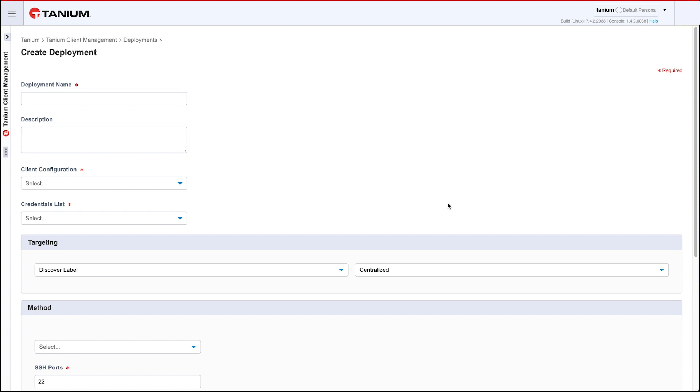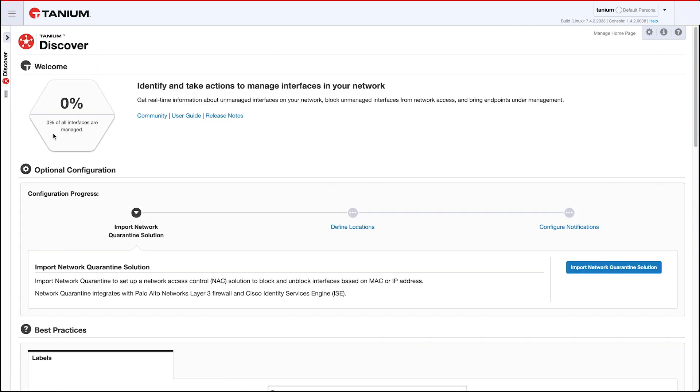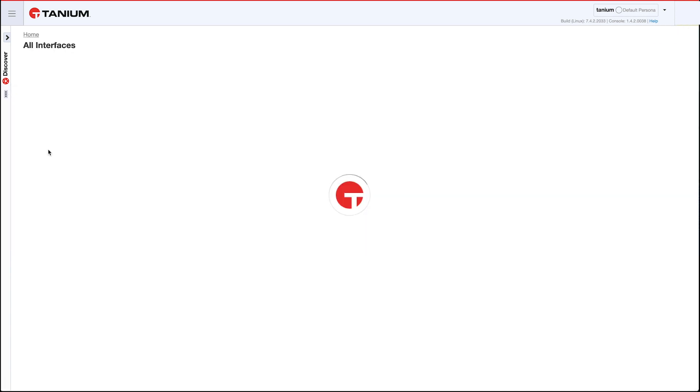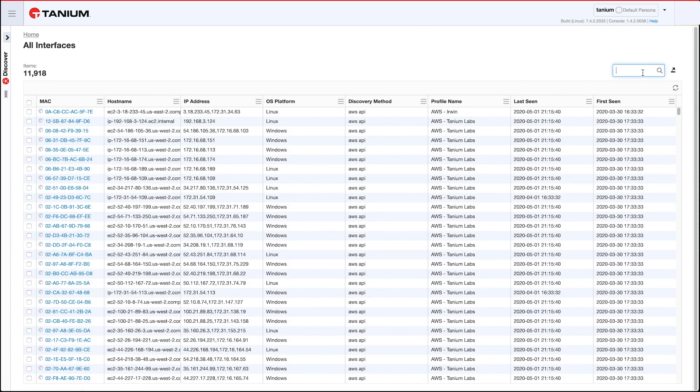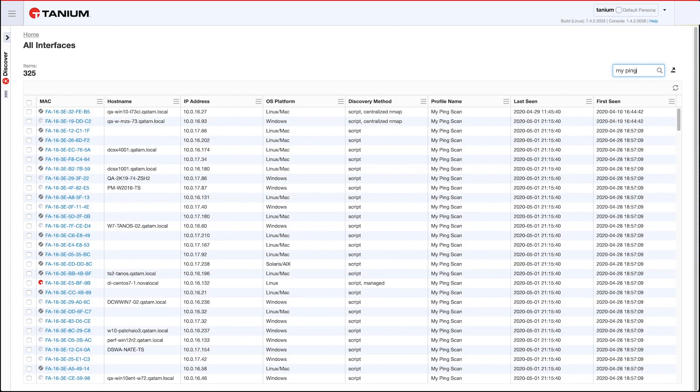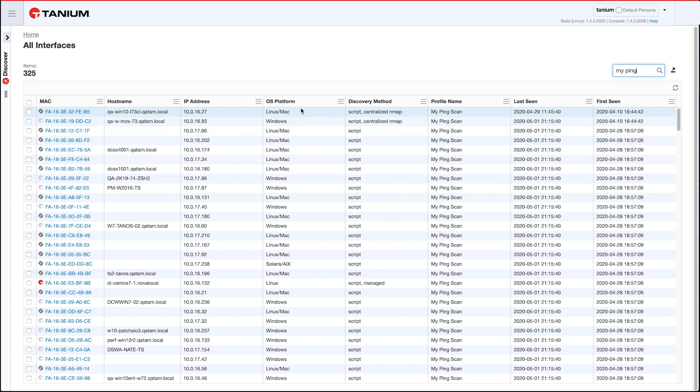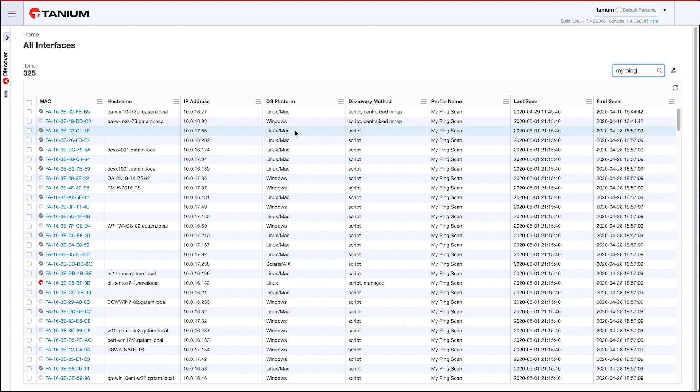So I do want to go back to Discover to show you one more thing we added in 3.2 that might be interesting. For those customers that don't do nmap, at least don't do nmap in all your networks, you may use ping. What we've added is the ability to use ping to determine an operating system. What we're doing is we're using the TTL values that come back from ping to identify OS platforms. So you can see this is my ping scan profile and I've got some boxes here. This one says Linux/Mac, I've got other boxes say Windows, and down here I've got Solaris AIX. So those are the three values you get back.